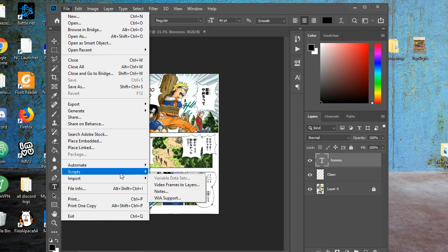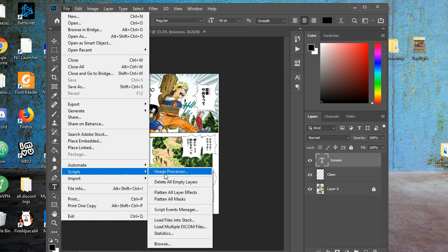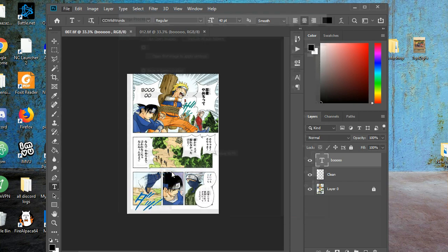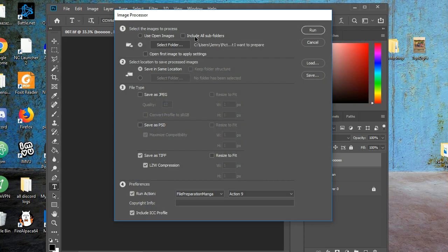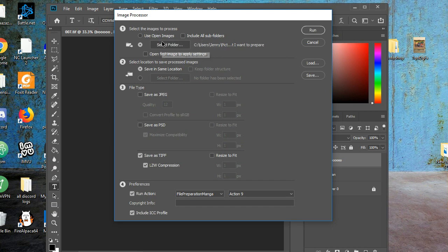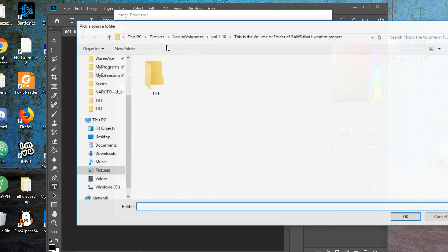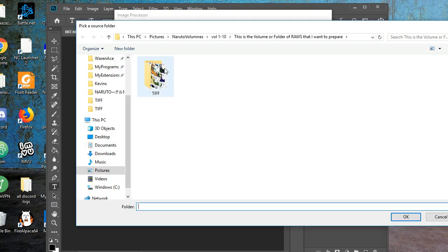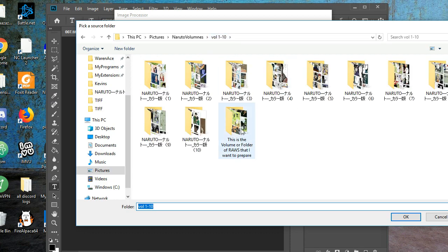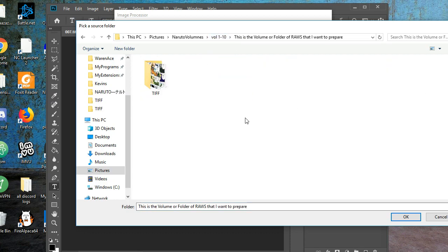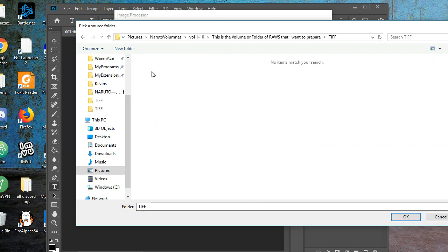So now you go to scripts and go to image processor, and now for number one, this time you don't want to choose the raws anymore. You want to choose the TIFFs. So this is the raws. This is what you originally chose, but you want to choose TIFFs now, because that's the one that you typeset in, that you finished typesetting, and then you click OK.